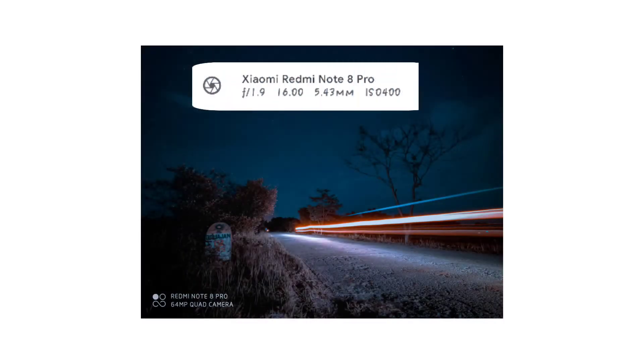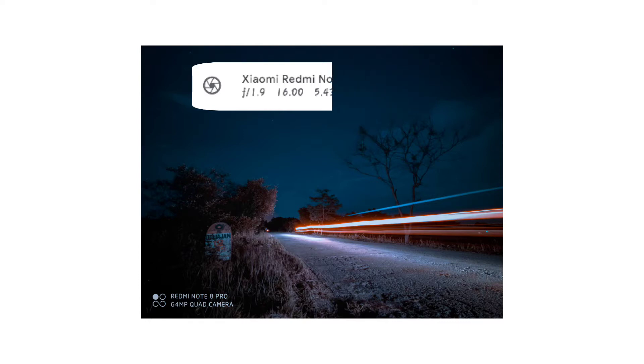For long exposure photography, the most important role is shutter speed. Shutter speed is the key setting we are going to adjust for this shot. I hope you will appreciate it.